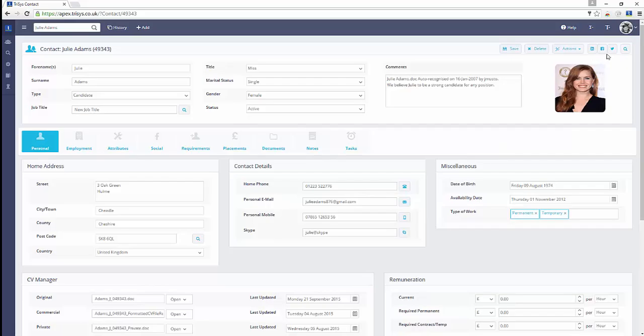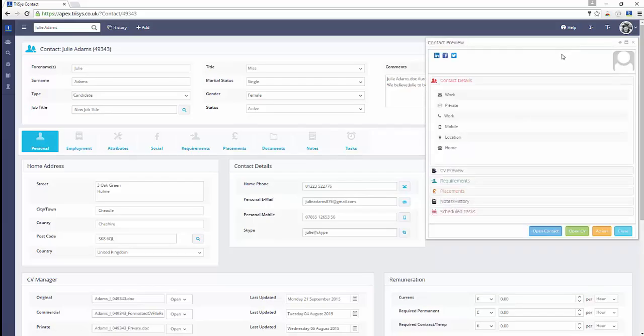Contacts are integrated with the major social networks and can be viewed in multiple ways.